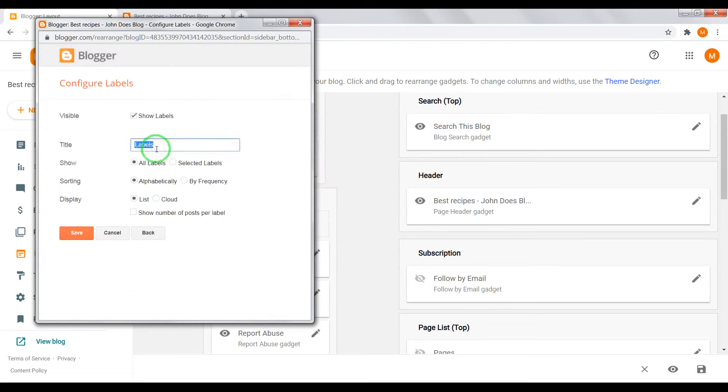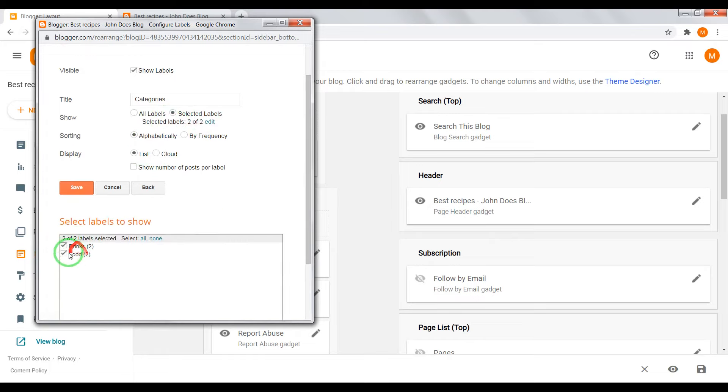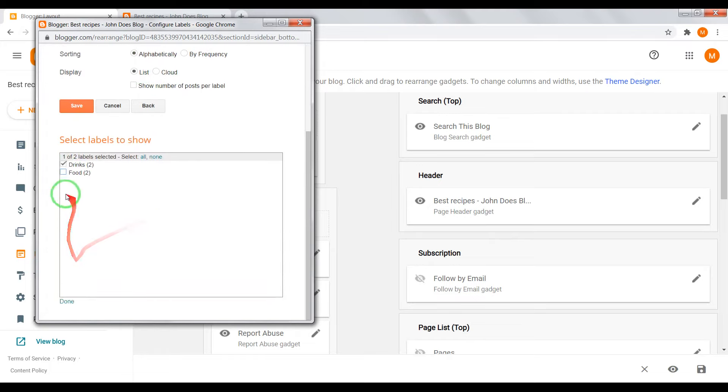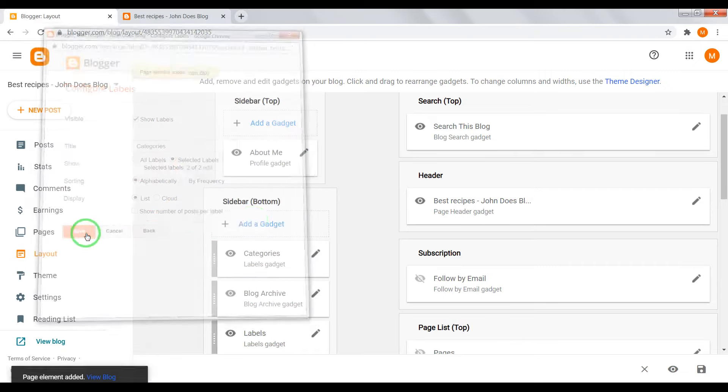Right here. Categories. List or cloud. Selected labels. Selected labels. And save.